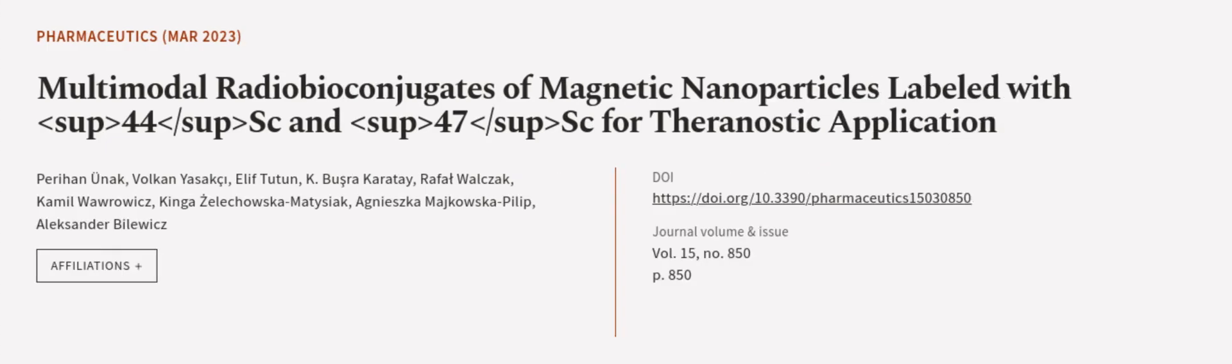This article was authored by Perihan Anak, Volkan Yosoxi, Elif Tutin, and others. WeAreArticle.tv, links in the description below.